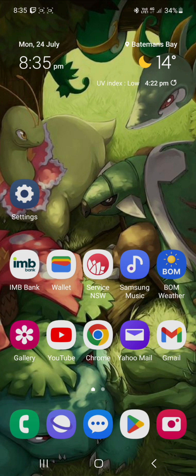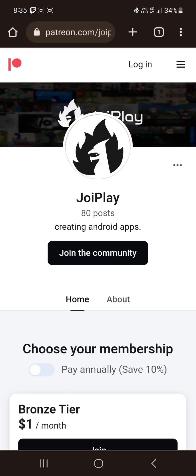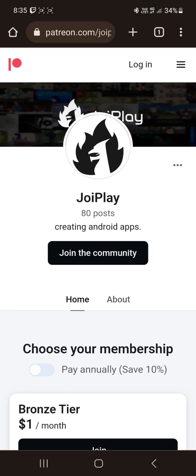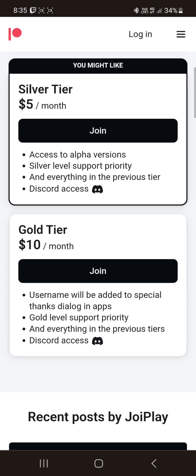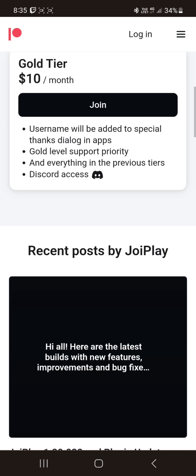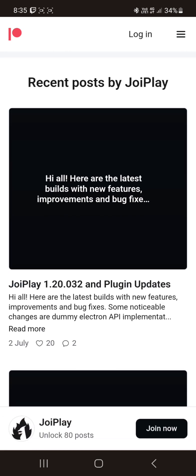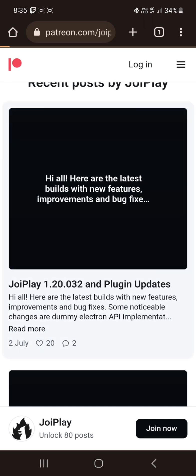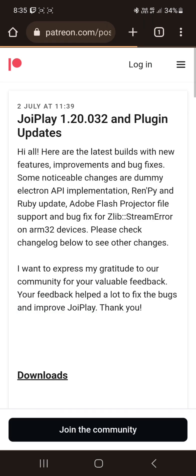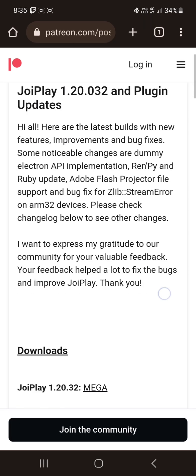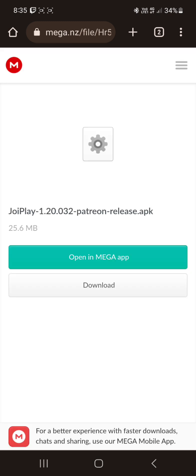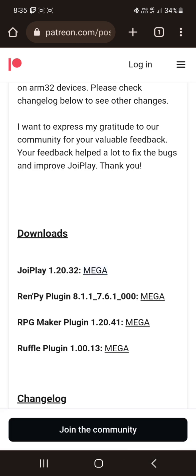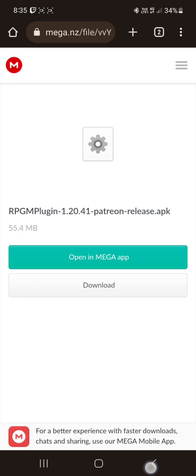Okay, to first get into this we need to go to the Joyplay Patreon. Joining is completely optional. This is just where we get our links. We want the first post and we want to download Joyplay 1.20.32. Go to the Mega and download from there. And the RPG Maker plugin 1.20.14, go to the Mega and download from there.